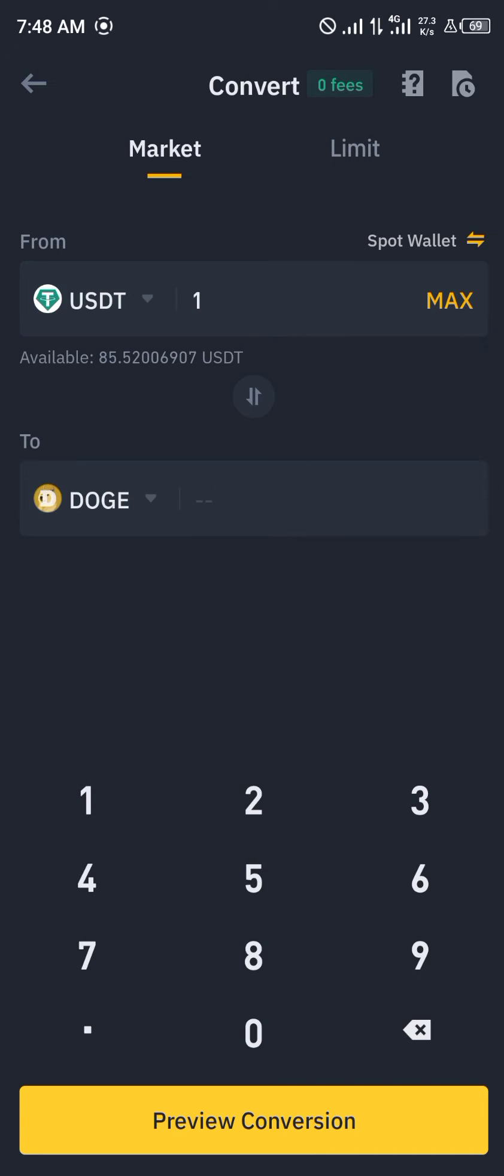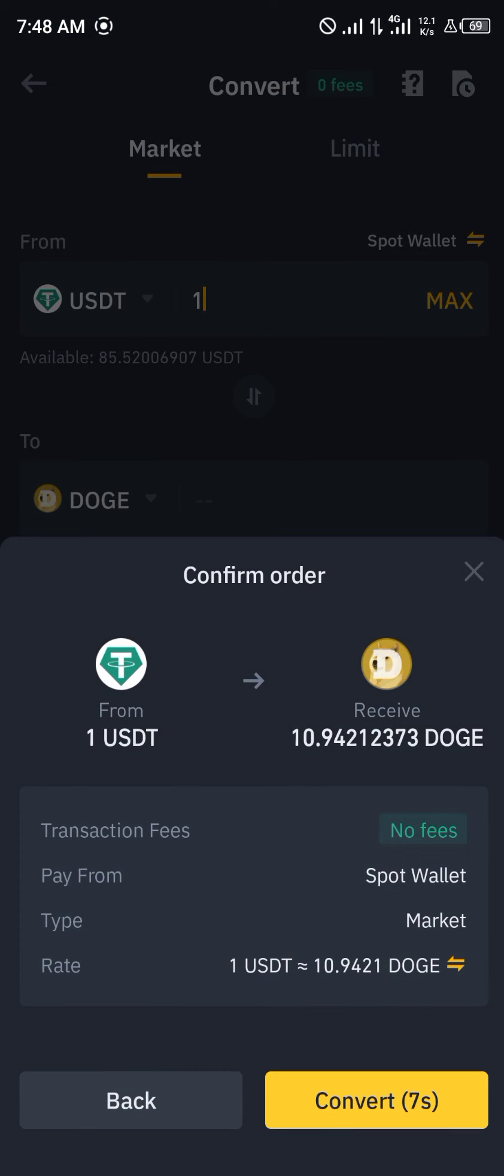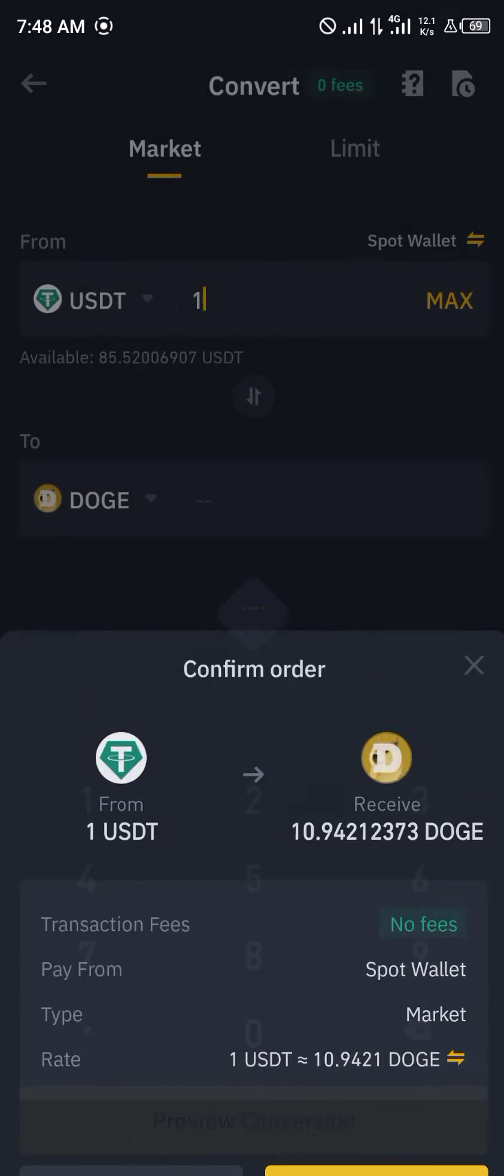Now we're going to be converting one dollar of USDT into Doge. Click on preview conversion and click on convert.